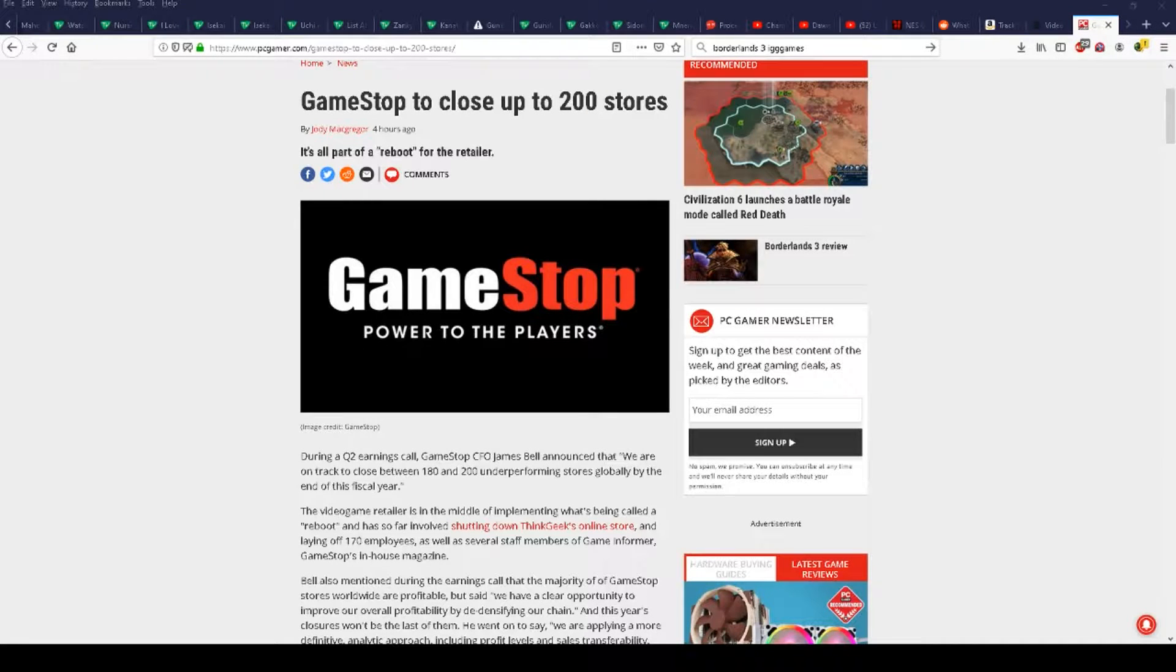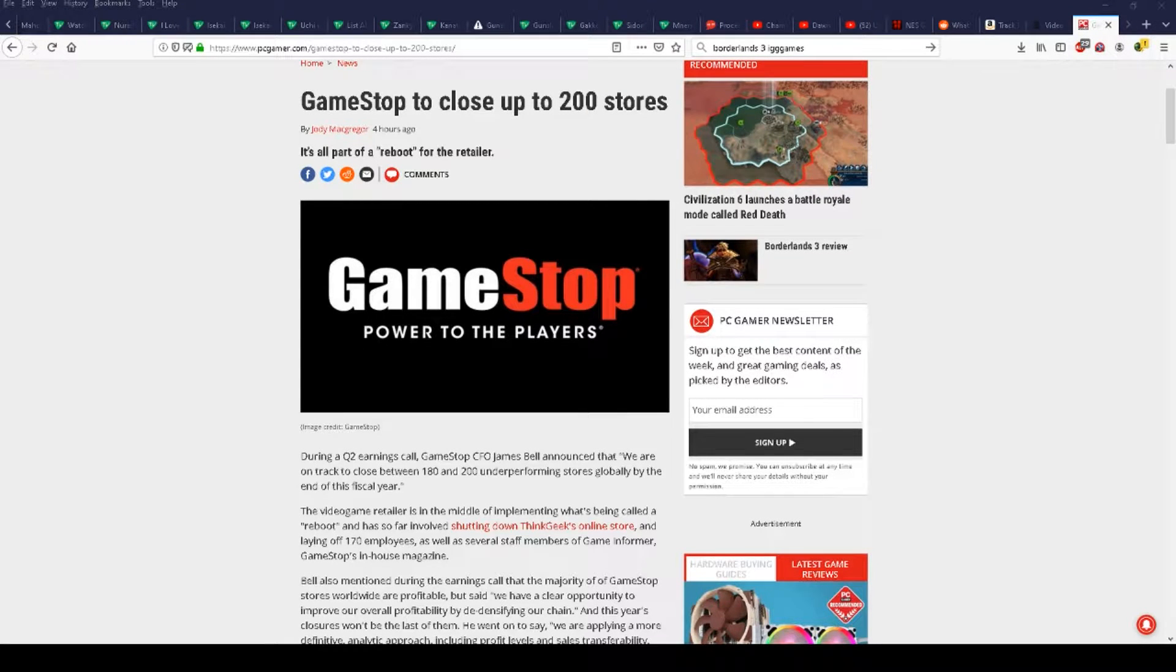Uh-oh, GameStop closes up to 200 stores during the Q2 earnings call.